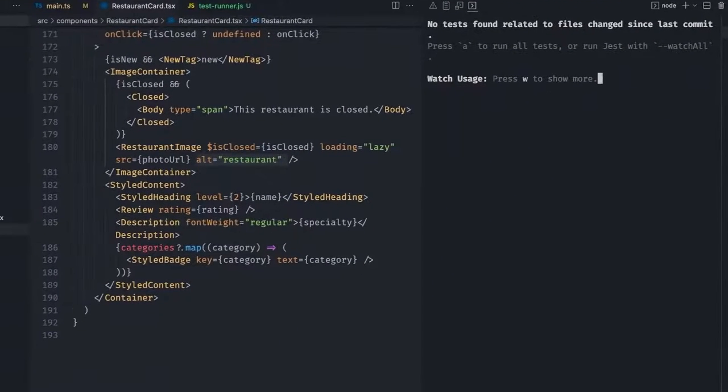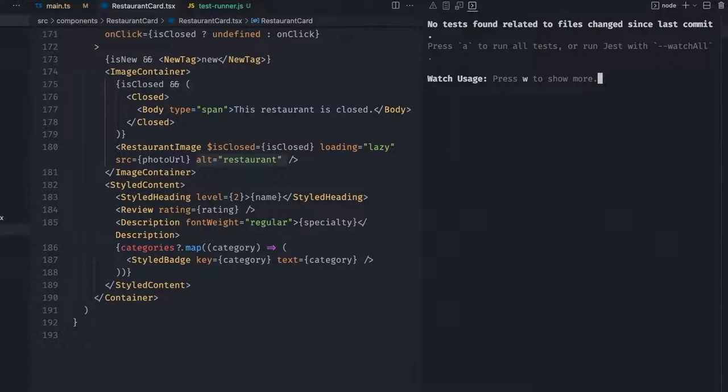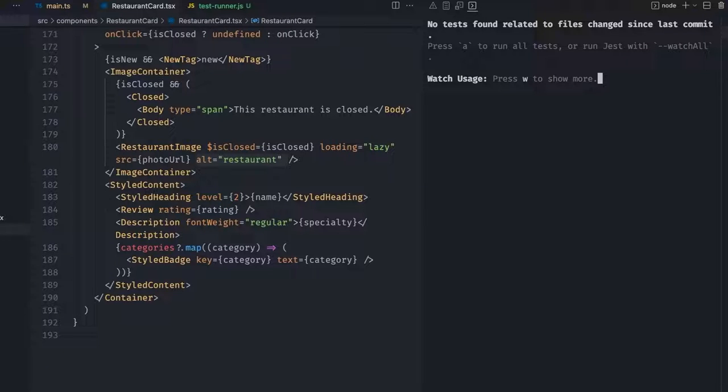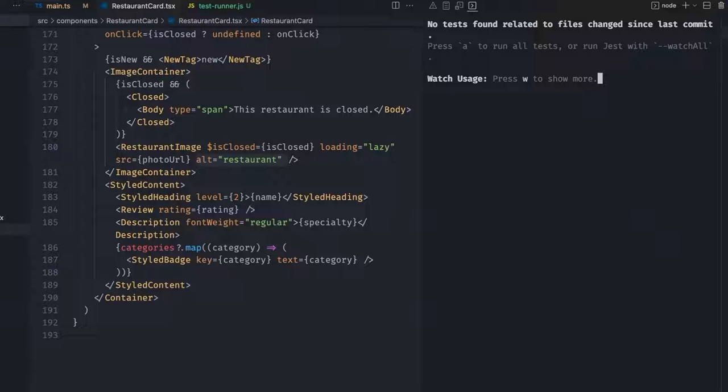We now have set up automated accessibility tests on top of the interactions tests that we already had. And now we can use the accessibility add-on to guide us to make better accessible components.